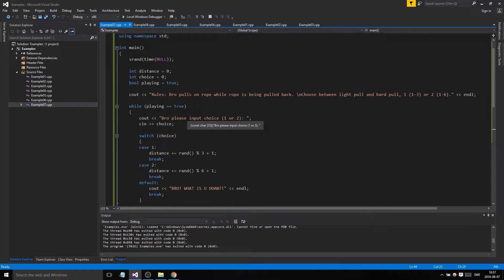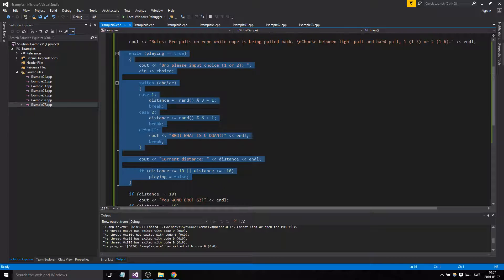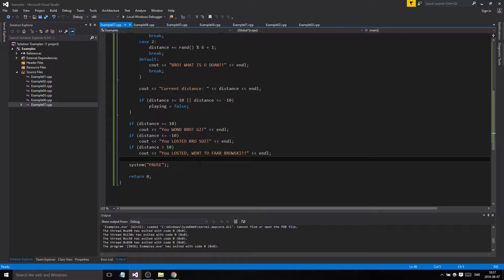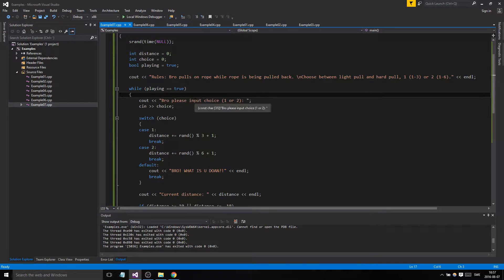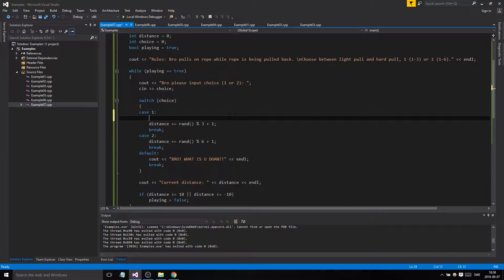So what we did: we used random, we used the while loop — it keeps looping through the input, switch, and display while 'playing' is true, then we use if statements at the end to tell you what happened. We also wanted to add that the distance goes down so you can lose by reaching minus ten.